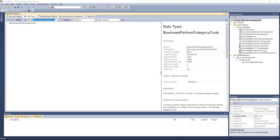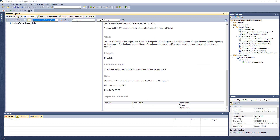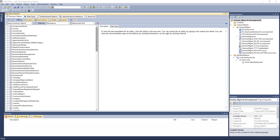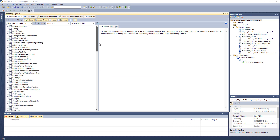Now we find this code, and we also find the list of possible values — it can be either a Person or an Organization. This is very important because you always find all the possible values for code lists from the system. Even if you change something in the fine-tuning, you see the current list here. Let's go back to the Customer object.